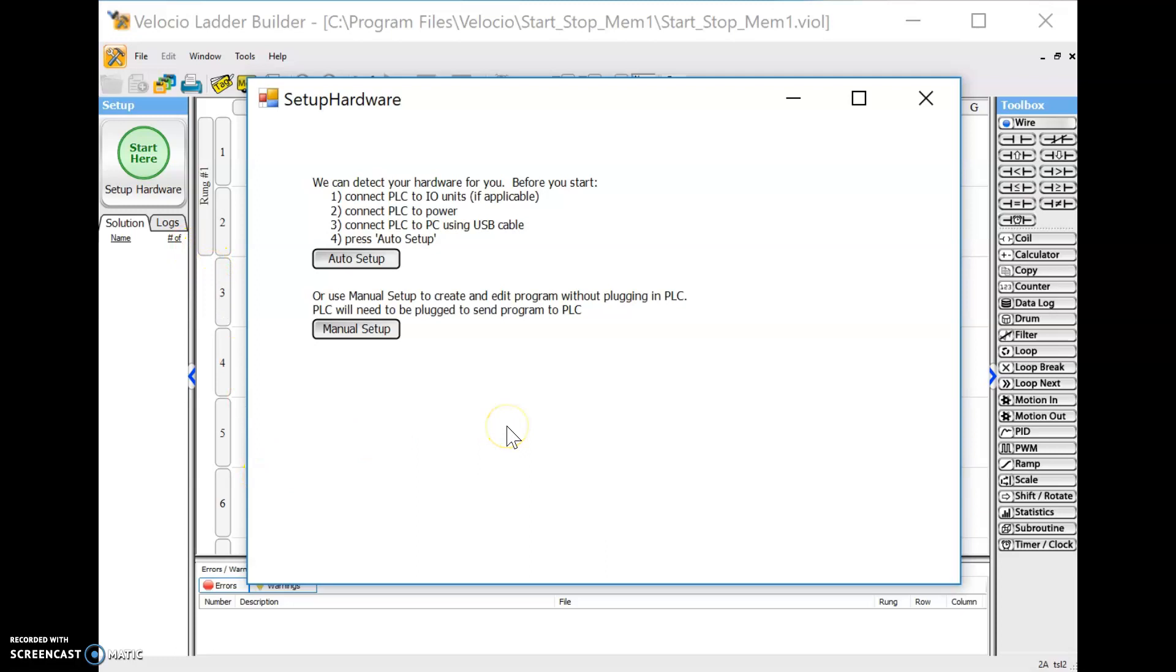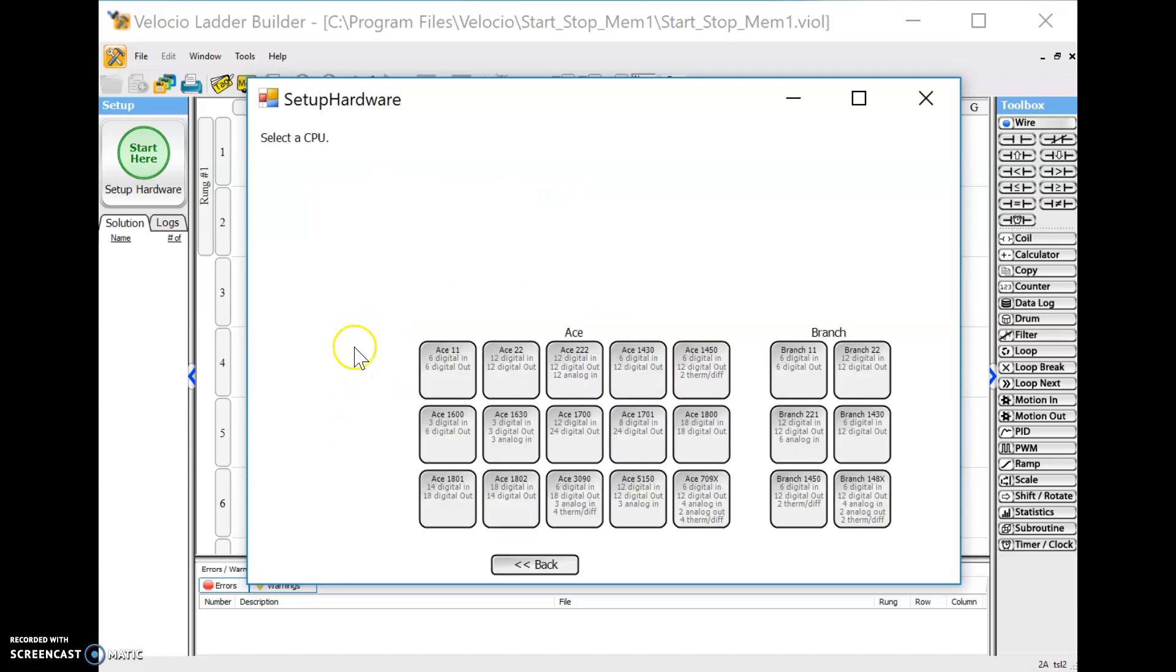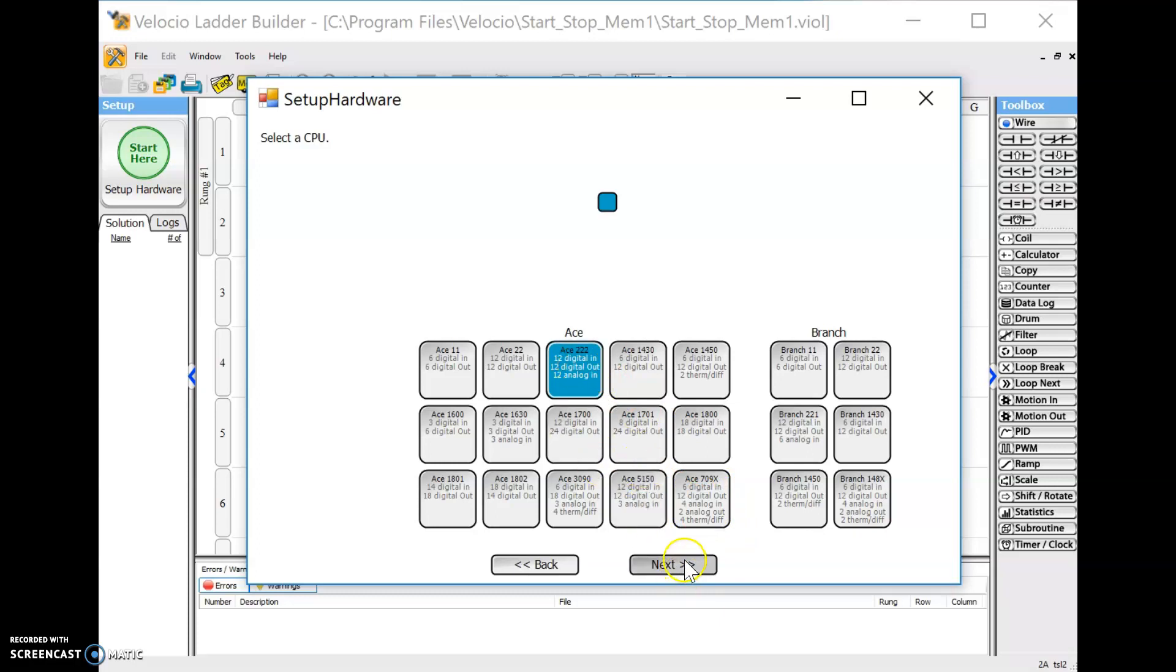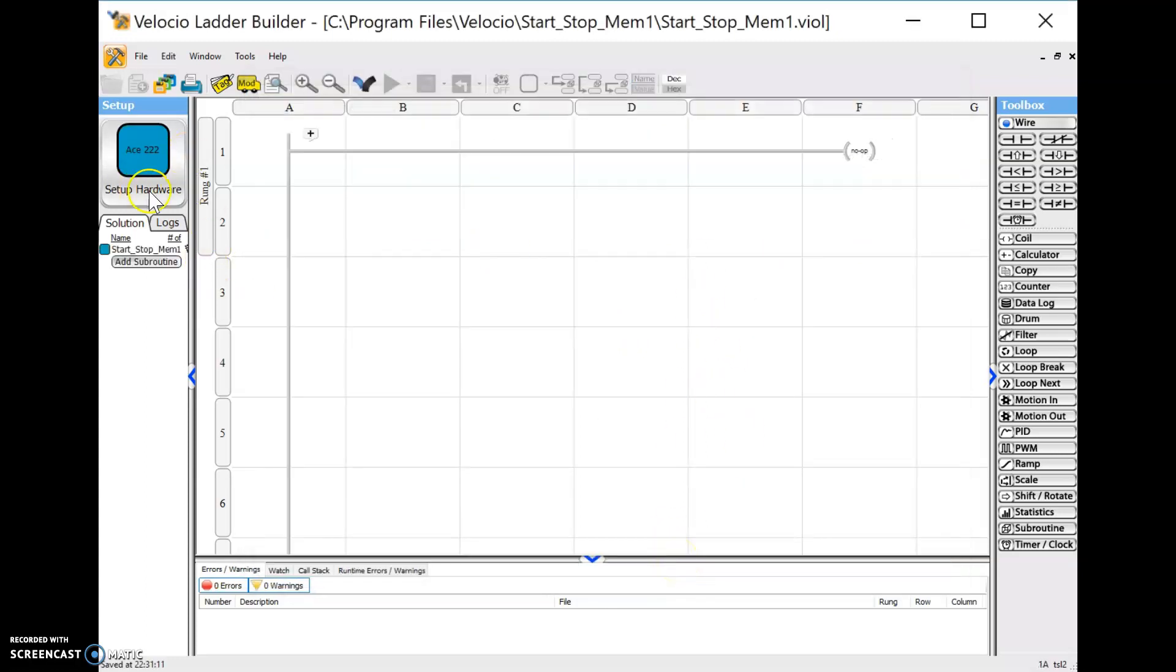When you set your hardware up, basically you're telling this program what type of PLC you have. Every PLC on this list is different. Now if we had the PLC with us and had the programming cable plugged in, we could click on auto and it would detect what it is. I don't have it plugged in right now. We'll save that for another video. We're going to go with manual today. I know for a fact the type we own is an ACE 222. Today we're going to be programming this bad boy. This one, we're not using any high speed counters or stepper motor outputs. So we're just going to skip those, leave them at none.